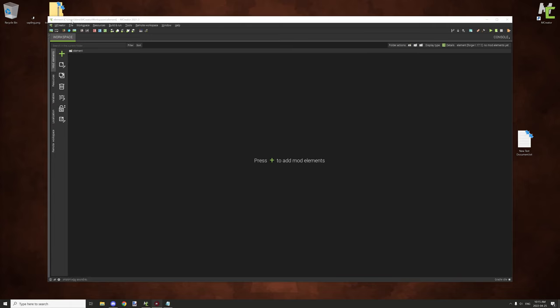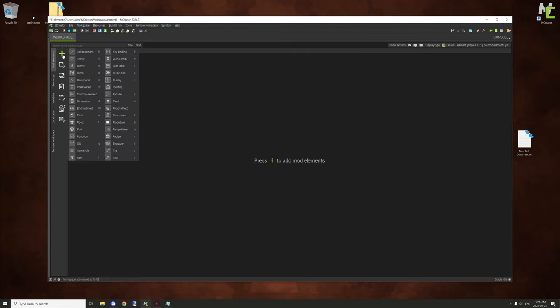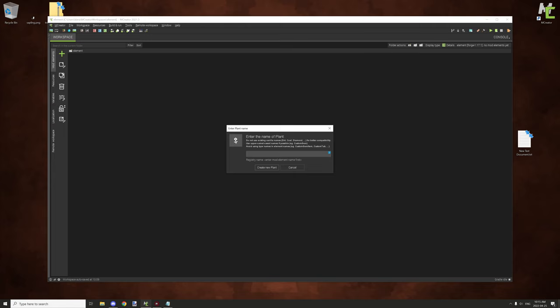The first thing to do is if you're on your brand new workspace, you want to go to the mod elements, click on the green plus sign, then go to plant, and give it a registry name. The registry name is basically the ID for what the plant will be, and its name as well. It links to the GUI name but you can change the display name later on. This registry will be with this particular plant from this point on, so make sure you name it something you can remember and that isn't already used.